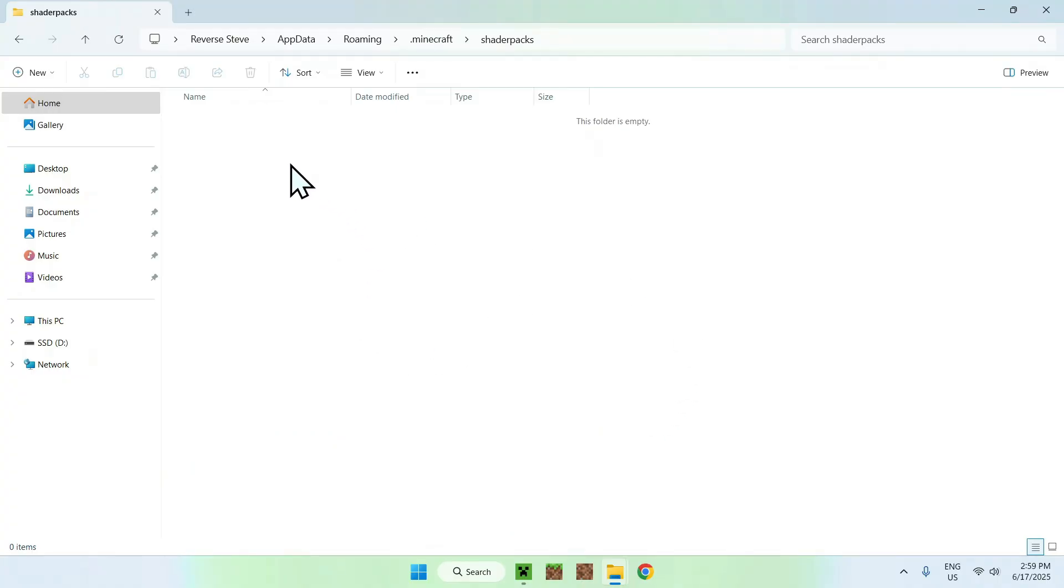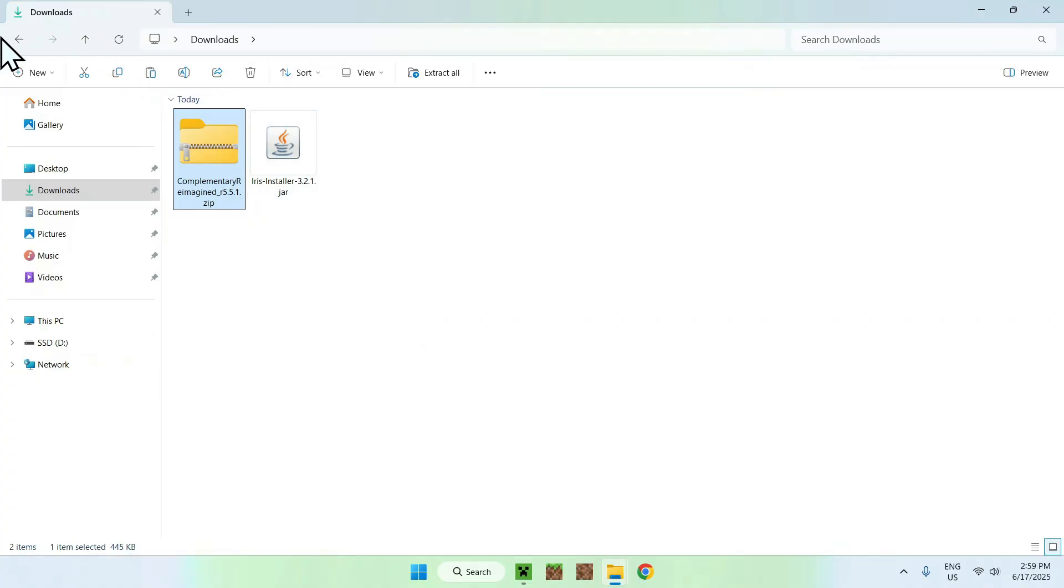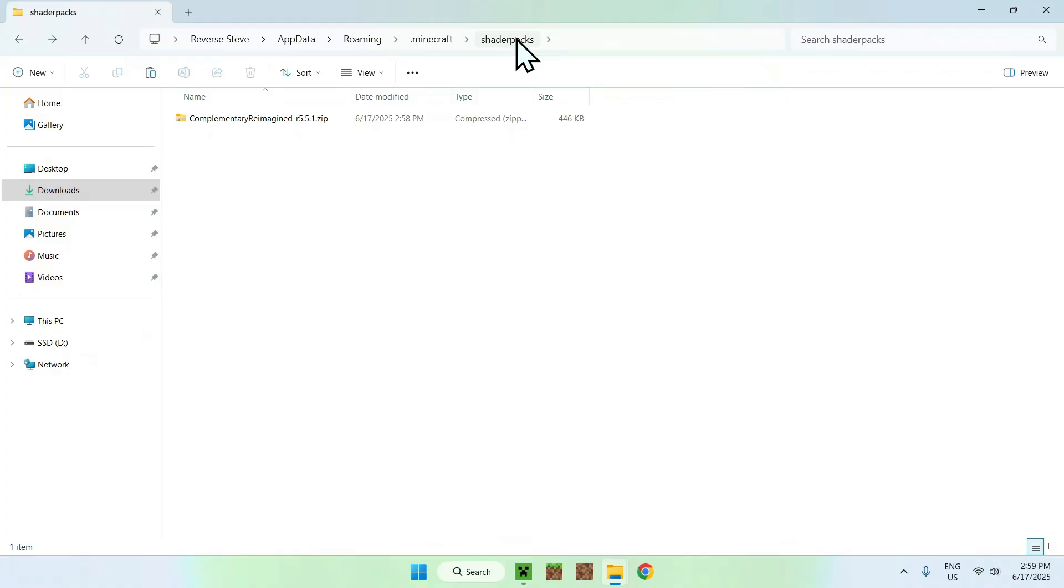Now, just go to Downloads, select your shader, it can be any shader, and copy it. Then go to the top-left arrow to go back to the folder, and click Paste. And now, in .Minecraft Shader Packs, you have your shader.